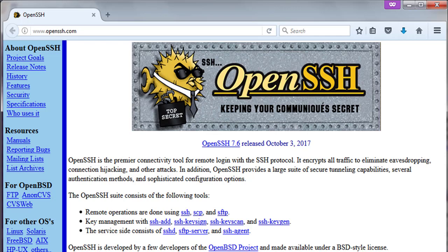First released as part of OpenBSD in 1999, under BSD license. The current version is 7.6, released in 2017. OpenSSH is integrated into all BSD projects and all Linux flavors. Microsoft supports OpenSSH on Windows and it is accessible through Windows PowerShell.